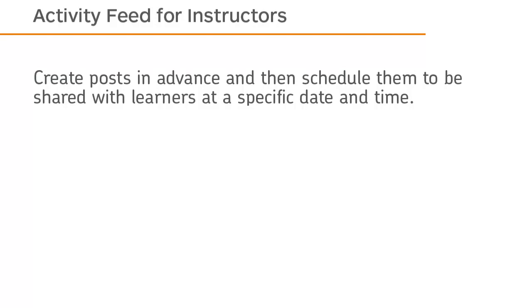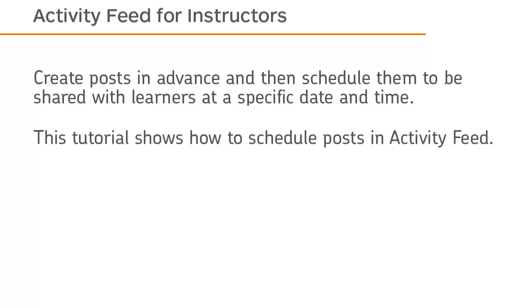Create posts in advance and then schedule them to be shared with learners at a specific date and time. This tutorial shows how to schedule posts in Activity Feed.